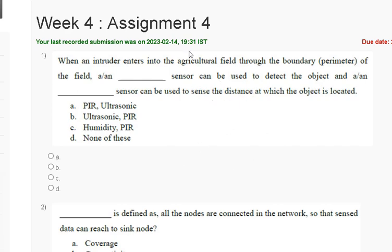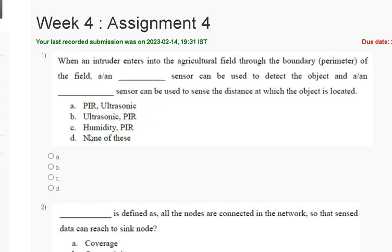Hello guys, welcome to my YouTube channel. In this video we discuss the assignment solution for Introduction to Internet of Things. The first question is: when an intruder enters into the agriculture field through the boundary perimeter, a dash sensor can be used to detect the object and a dash sensor can be used to sense the distance. Options are: A) PIR, ultrasonic; B) ultrasonic, PIR; C) humidity, PIR; D) none of these.